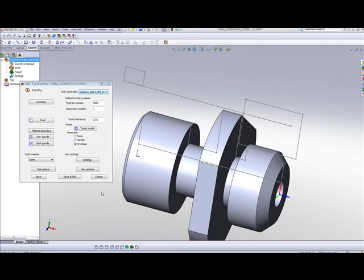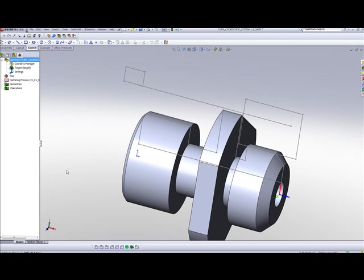At this point, I simply do save and exit. And we are now ready to start machining our part.